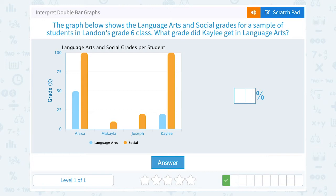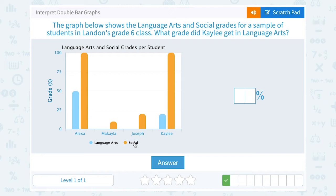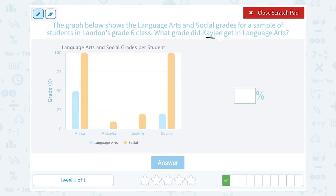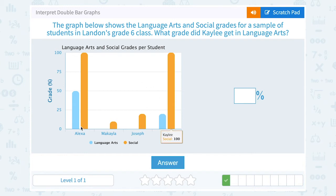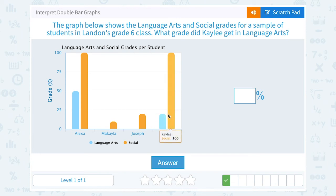The graph below shows the language arts and social grades for a sample of students in Landon's grade six class. What grade did Kaylee get in language arts? For each of the four students, the two bars represent their two grades. The key shows blue represents language arts and orange represents social. We're looking at the blue bar for Kaylee, and if we click on it we can see that it's 20 percent.